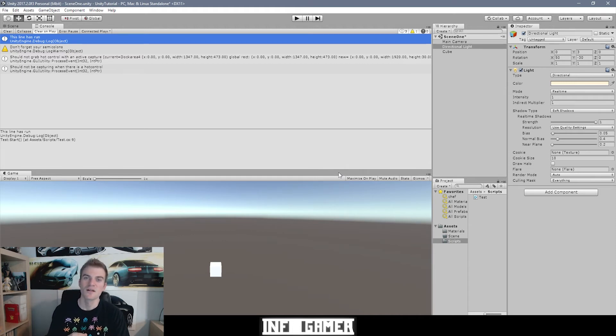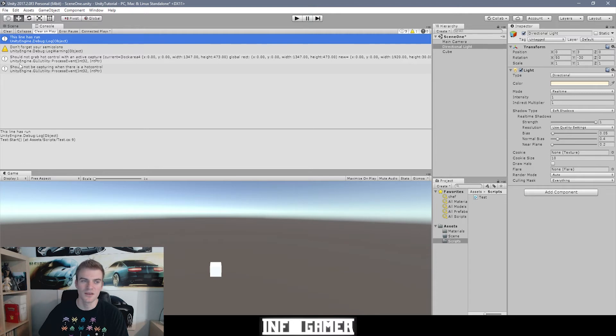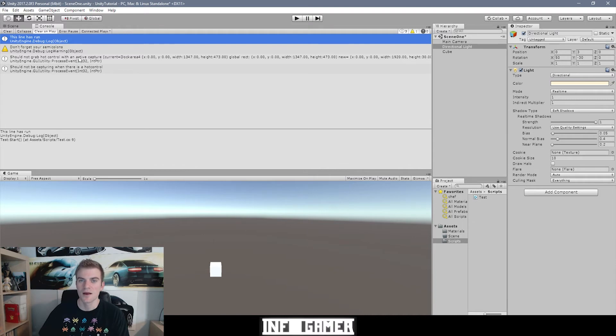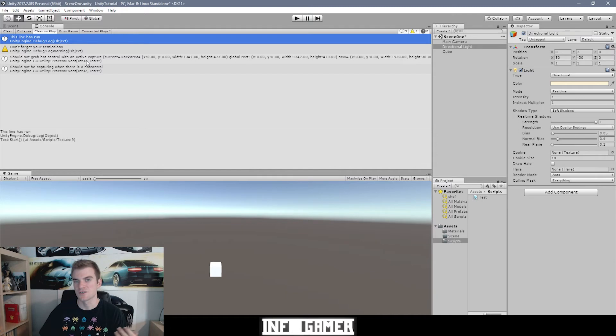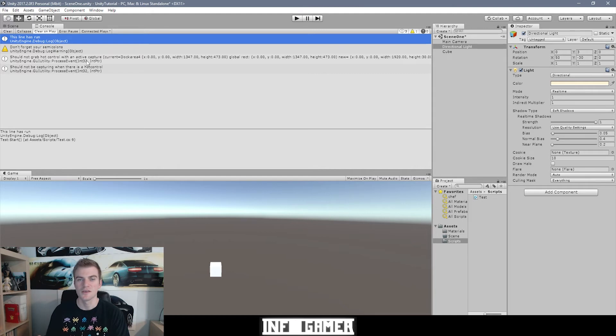So here you can see that when I stopped the play mode of Unity I received these two additional debug statements. Now anytime the compiler outputs debug statements to the console it's nothing really to worry about, it's just saying hey this happened just wanted to let you know, not a big deal you can keep working.